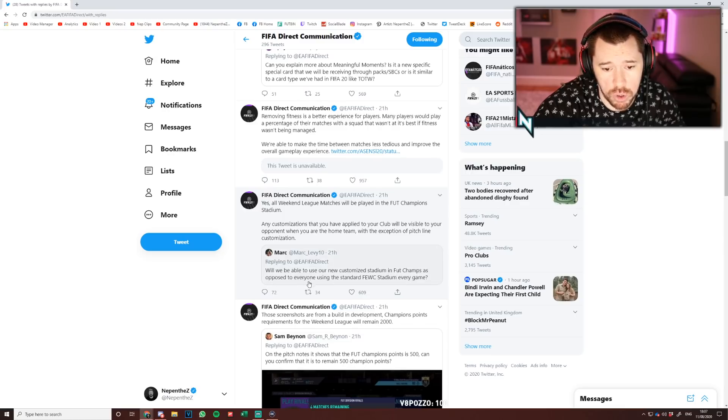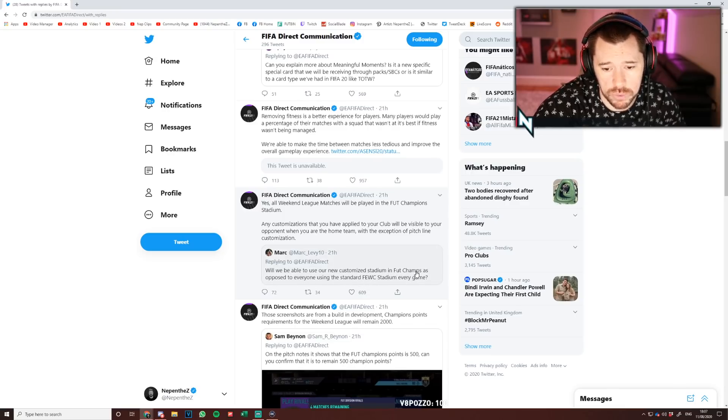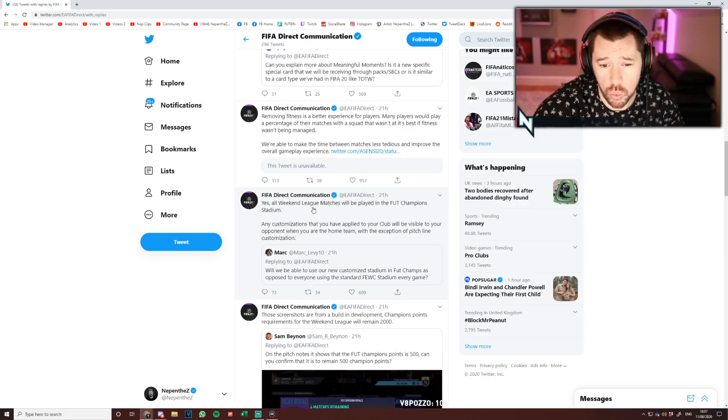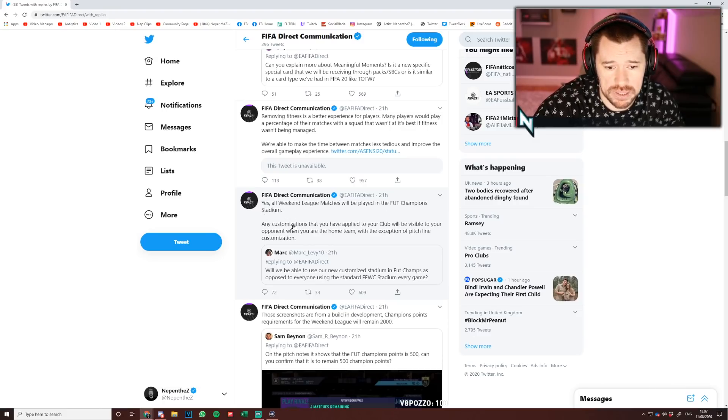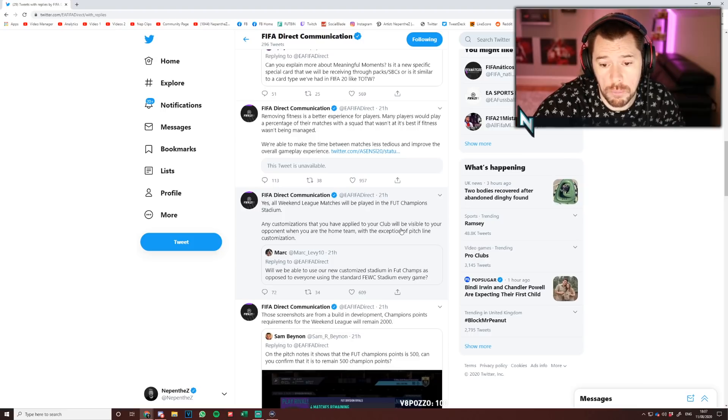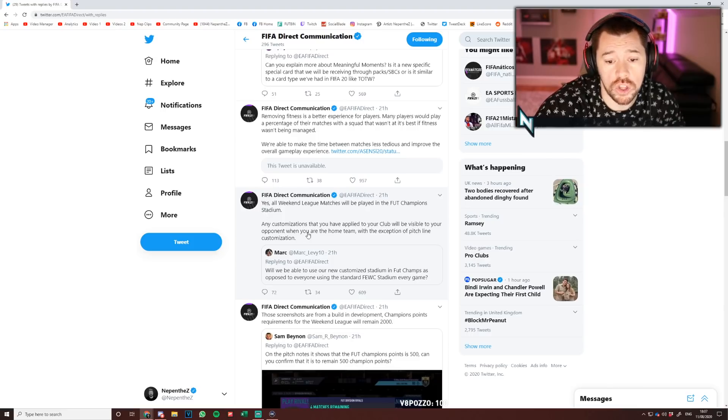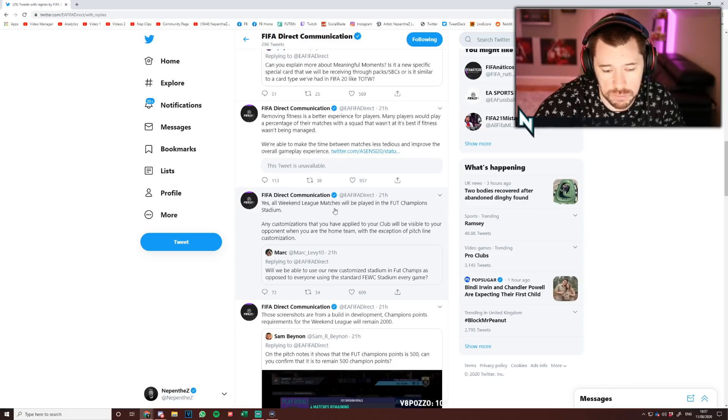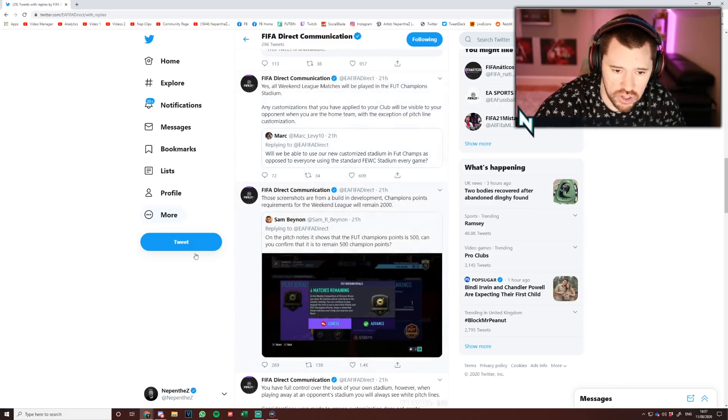Mark says, will we be able to use our new customized stadium in FUT Champs as opposed to everyone using the standard FUT stadium every game? Yes, all Weekend League matches will be played in the FUT Champions stadium. Any customizations that you have applied to your club will be visible to your opponent when you are the home team, with the exception of the pitch line customization, which I'm very happy with.